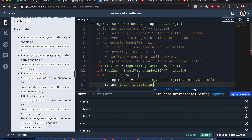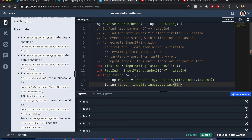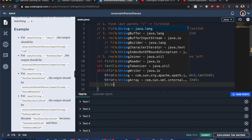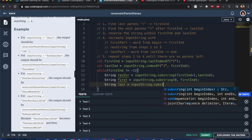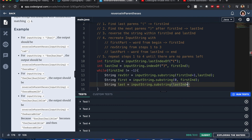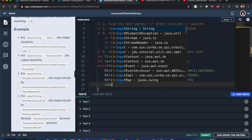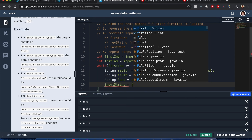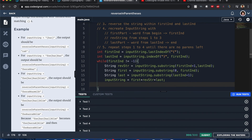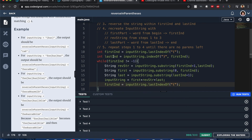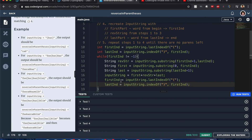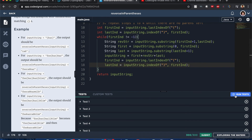Then we get the first part: inputString.substring from zero to first end. The last part is inputString.substring from last end plus one — we don't need that closing parenthesis — to the end. We then modify the input string to equal first plus revString plus last. Finally, we update the counters since the while condition depends on them.